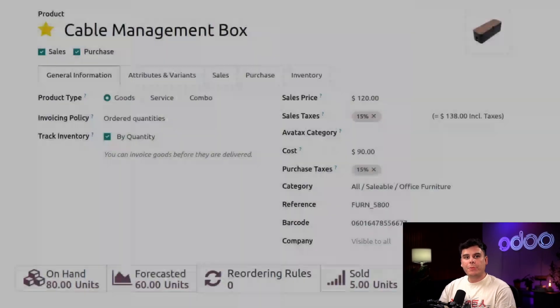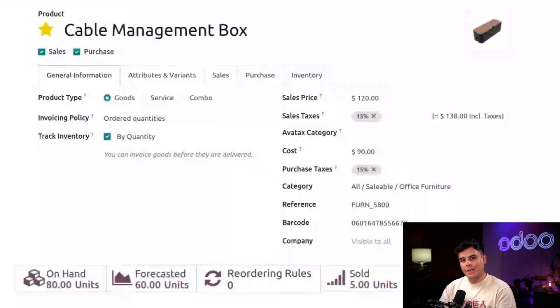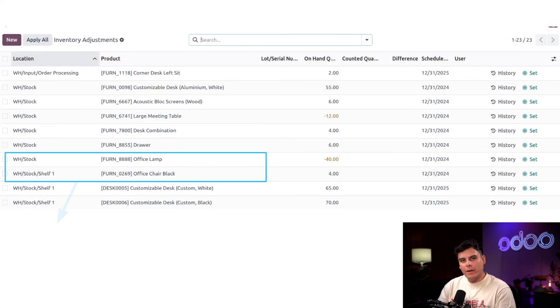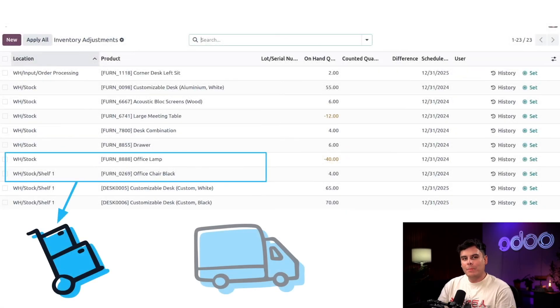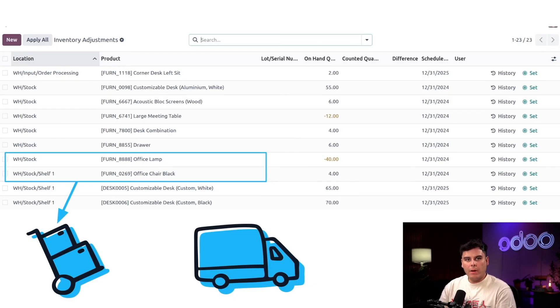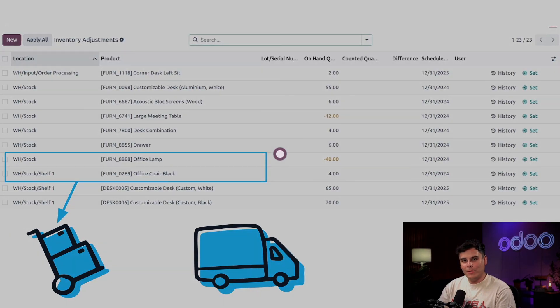In our first tutorial, we created products, specified storage locations, received products, and organized them into storage. With Stealthywood's warehouse stocked, I'm going to show you how we manage and ship customer orders, and we're going to even do it using the barcode application. So enough chit-chat. Let's explore how we manage our warehouse at Stealthywood using Odoo Inventory.